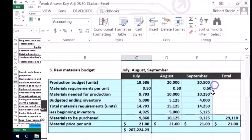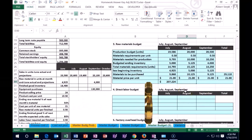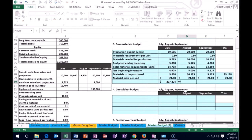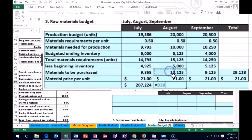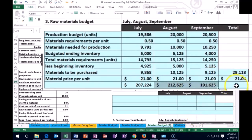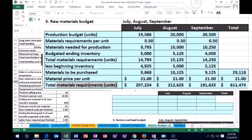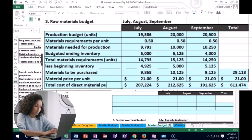I'll format the cells, get rid of the decimals, and format-paint that all the way across — so these are all in dollars now. We take the materials needed times the number of dollars per unit to get the dollar amount to spend, and do the same thing for September. Adding them up gives us $611,474. We can also verify by multiplying total units by the cost per unit, which also gives us $611,474 — that's the total cost of direct material purchases.